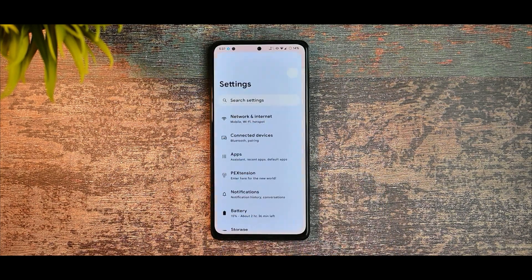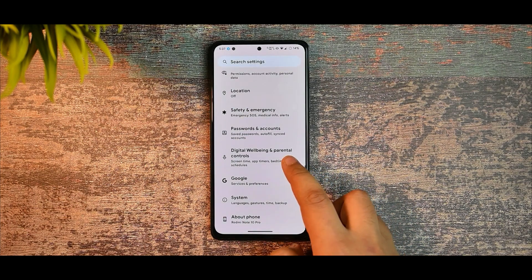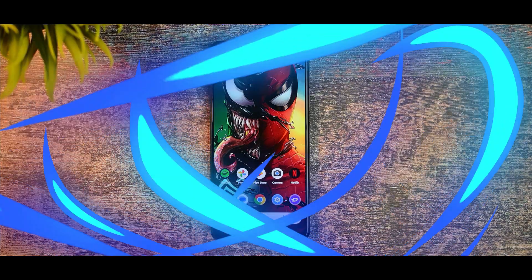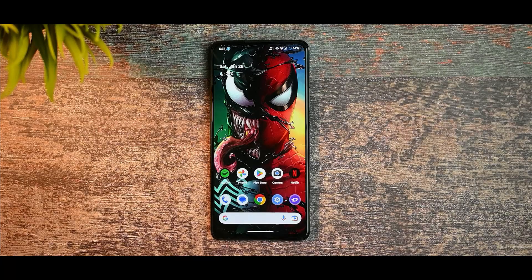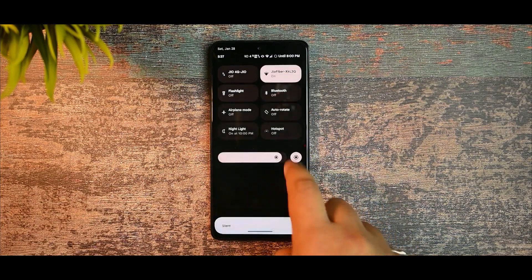If you are new to my channel, let me introduce myself — my name is Arav, and on this channel we make tech content based on what you like. So without wasting any further time, let's get started. This is the typical Pixel Experience look and overview of this ROM.